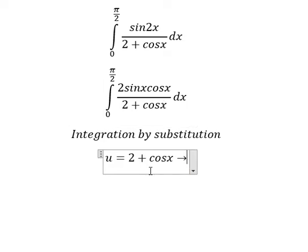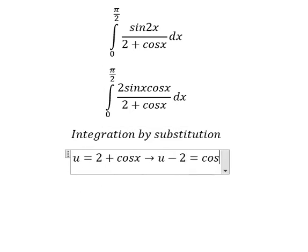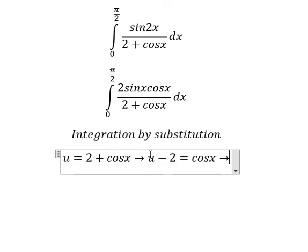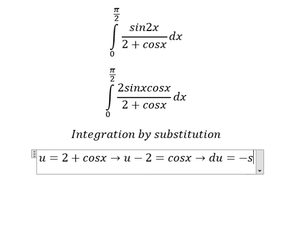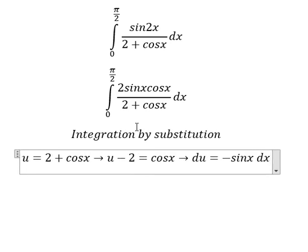Because we still have cosine x, we move the number two to the left. Next, we differentiate both sides, so we have du equal to negative sin(x) dx. Because we don't have the negative sign here, we move the negative to the left.